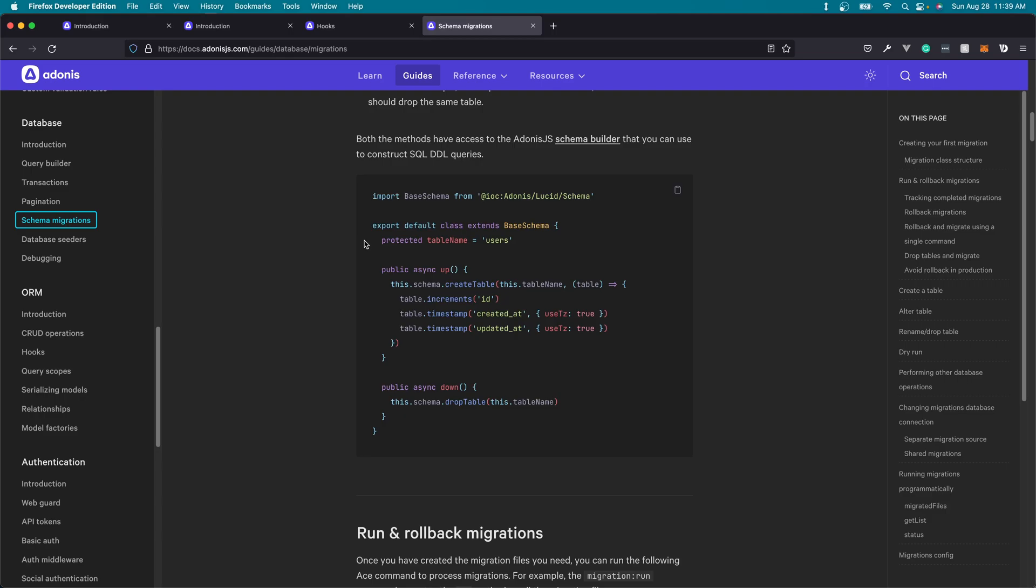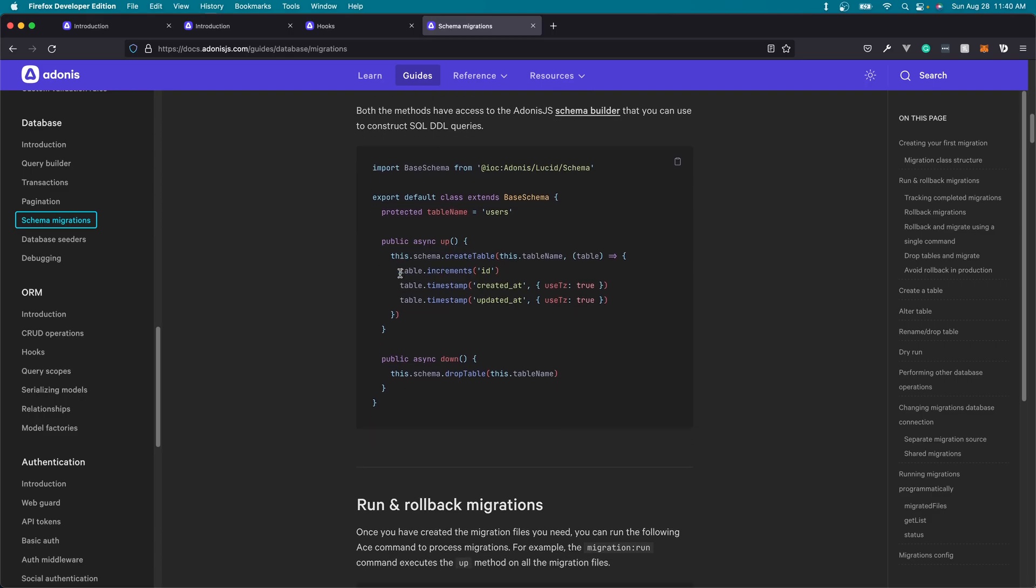And over time, as you add additional migrations, these will serve as kind of a change log for your database itself, and allow you to go back and see the different changes and time periods at which you created those changes. And it's also a great way to keep your production database up to date and in sync with the actual code that your production application is running against. And we'll dig into this deeper in following lessons specifically on migrations as well.